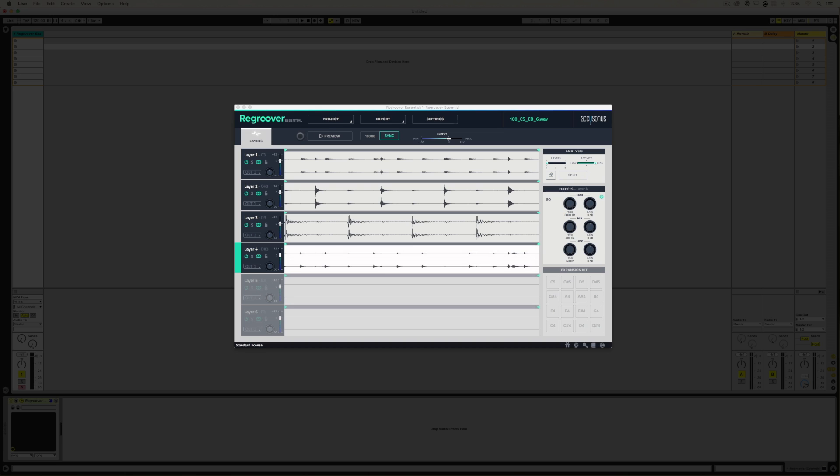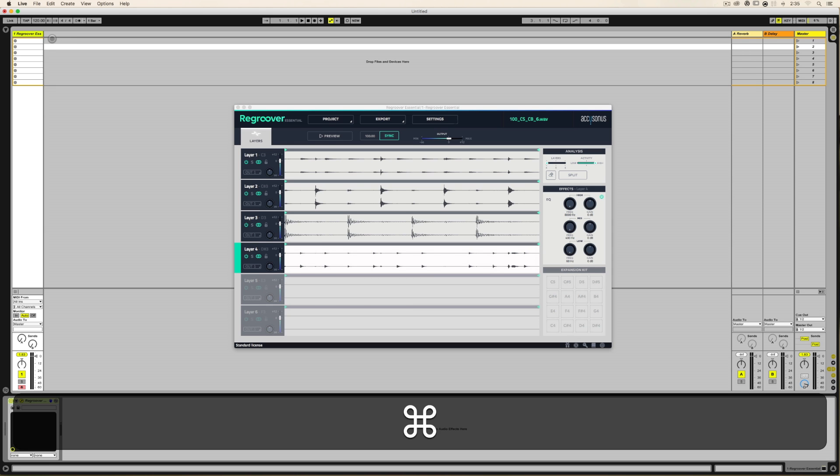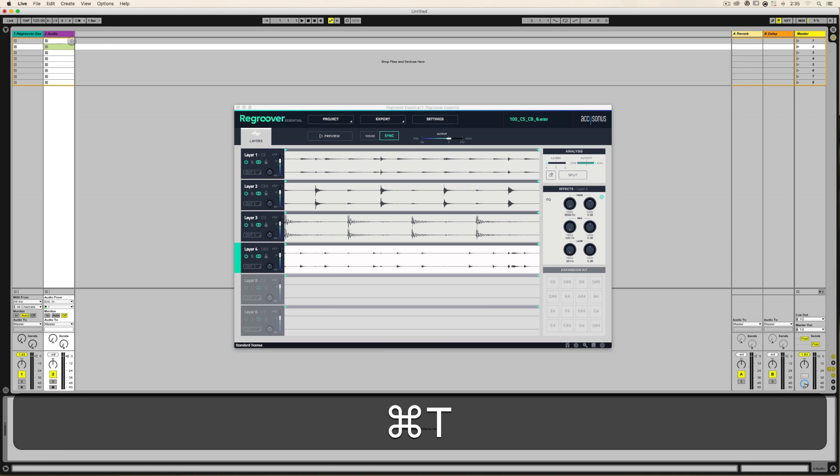Okay, I have a drum loop in Regroover. It sounds like this. And I want to make sure that each of these layers are coming out of four separate tracks in Ableton. And the way to do that is to go ahead and put three more tracks in Ableton Live.